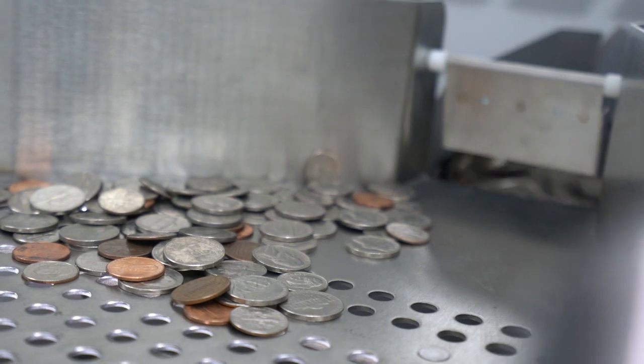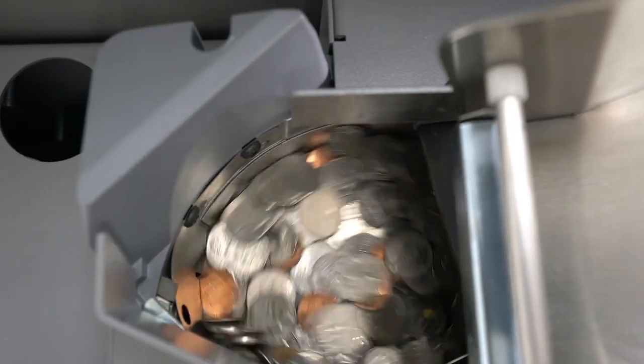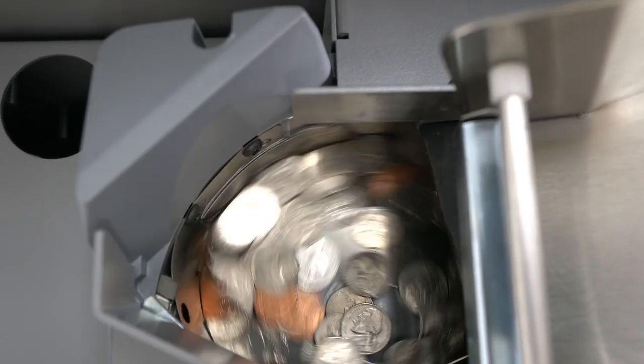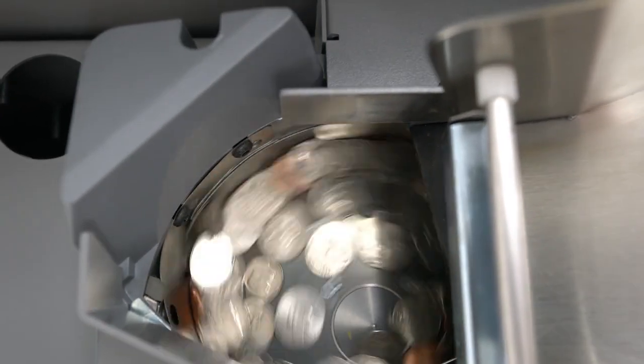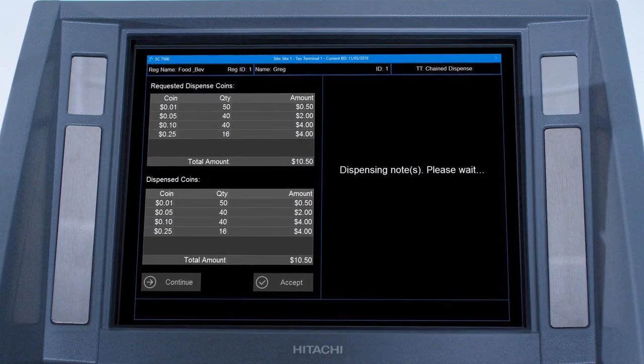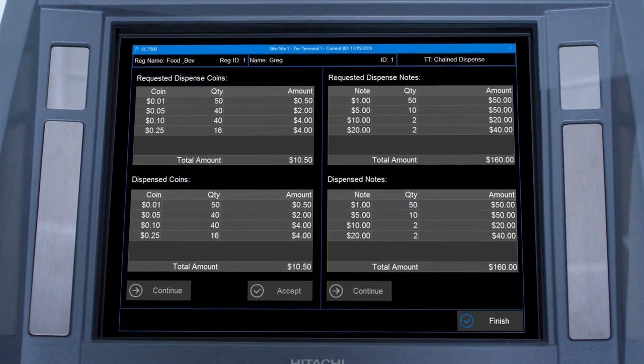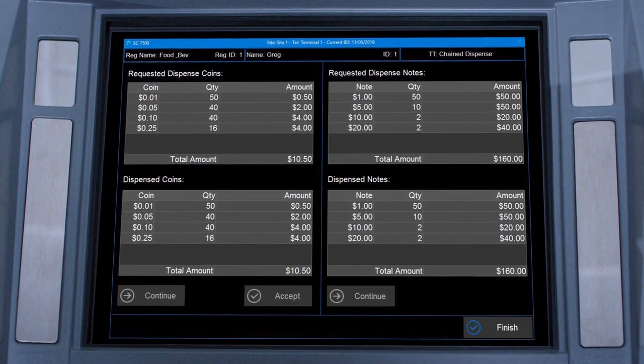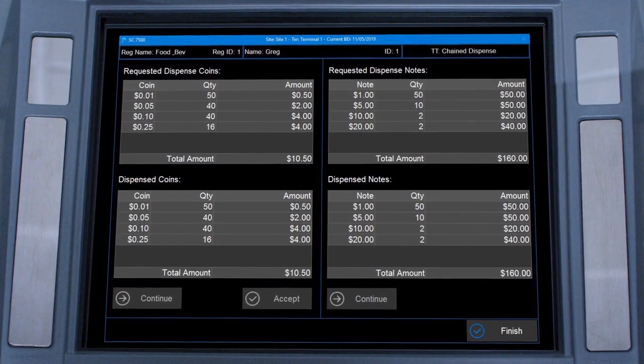The AC7500 automatically dispenses a predetermined amount of cash with coins automatically filling the till tray and notes going into the cash pocket.